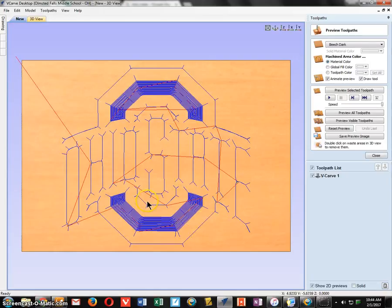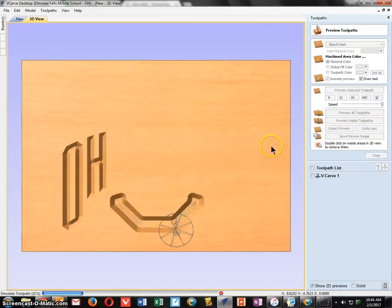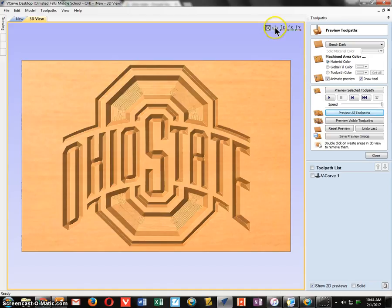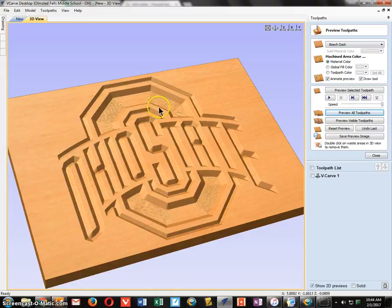Click Calculate and it will calculate the cutting path for the machine. Then click Preview All Tool Paths to see it cut out your design. This is an overhead view, so click the angle button to see the material at an angle for a better idea of how deep it has cut. That looks pretty good.